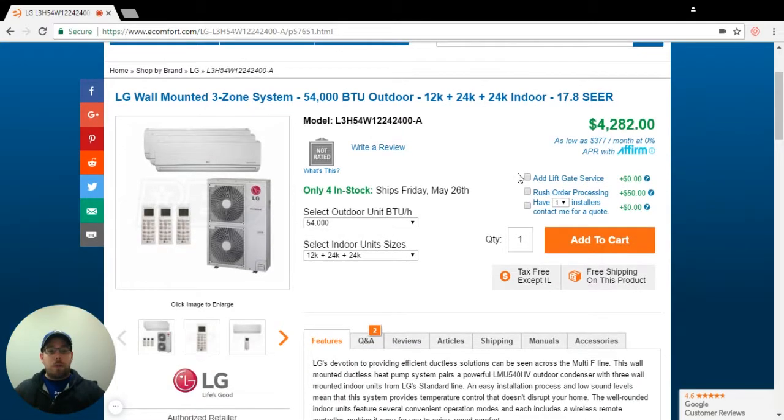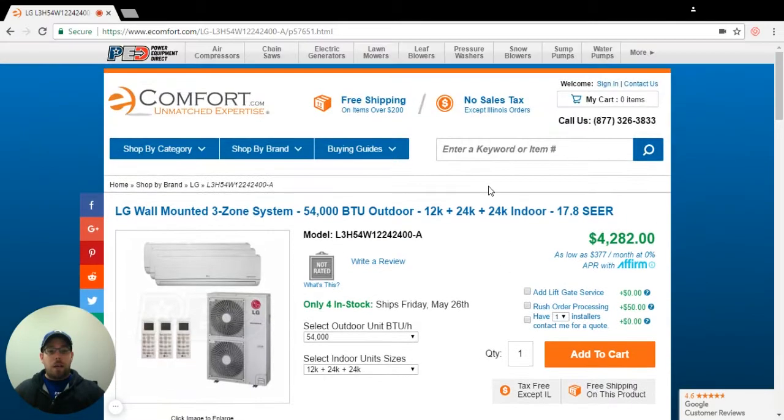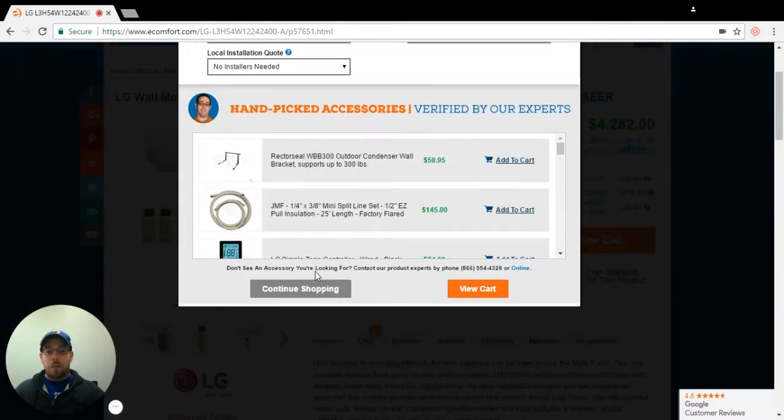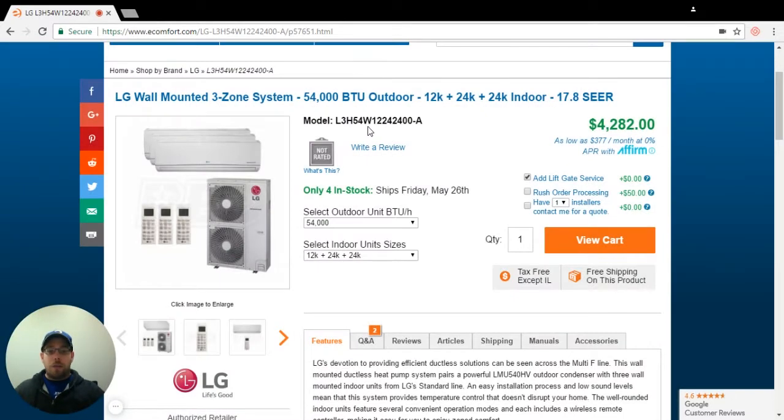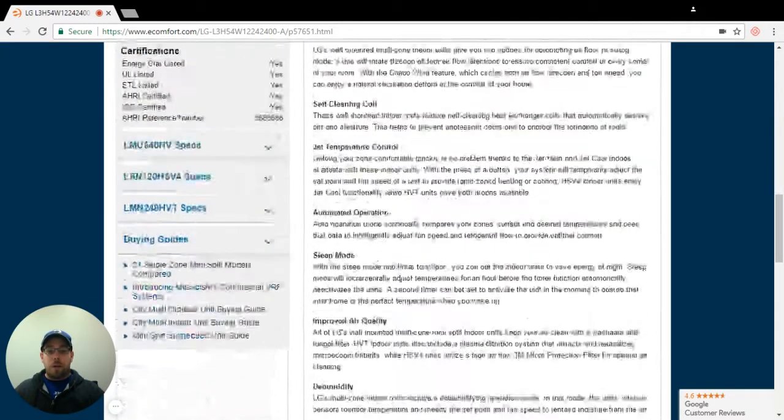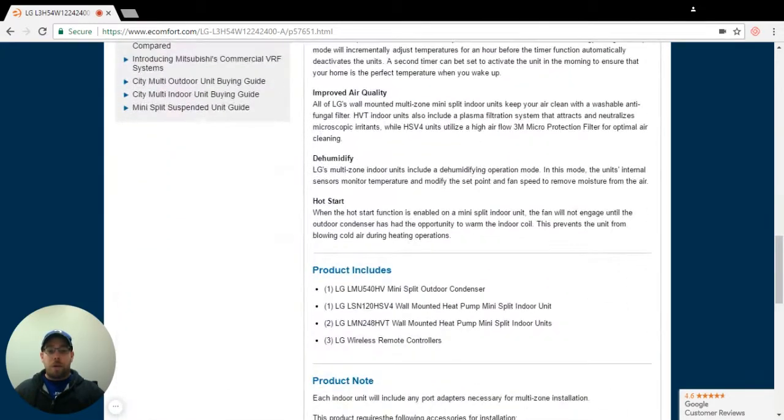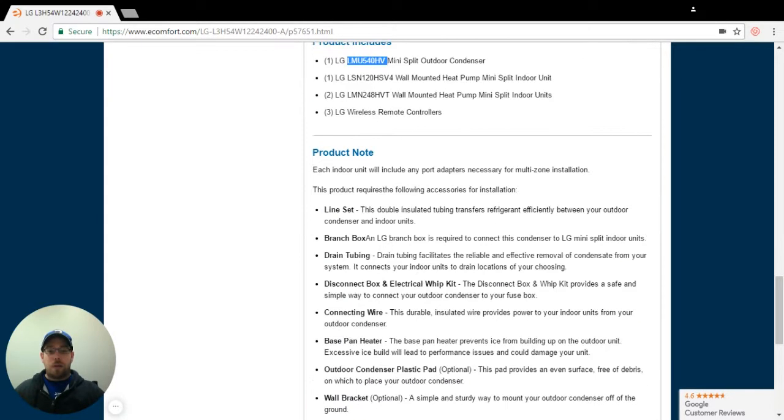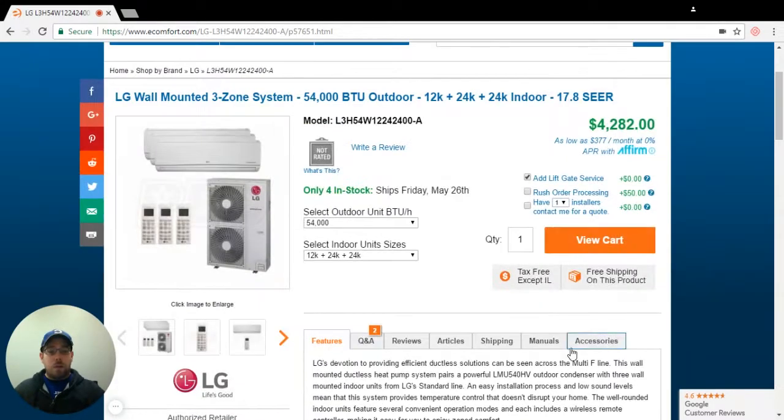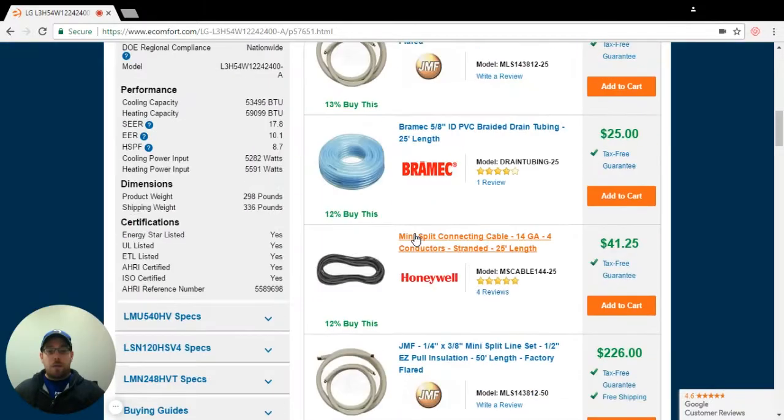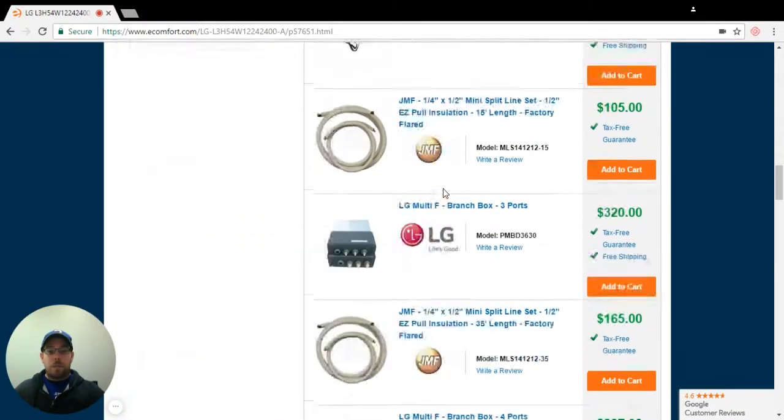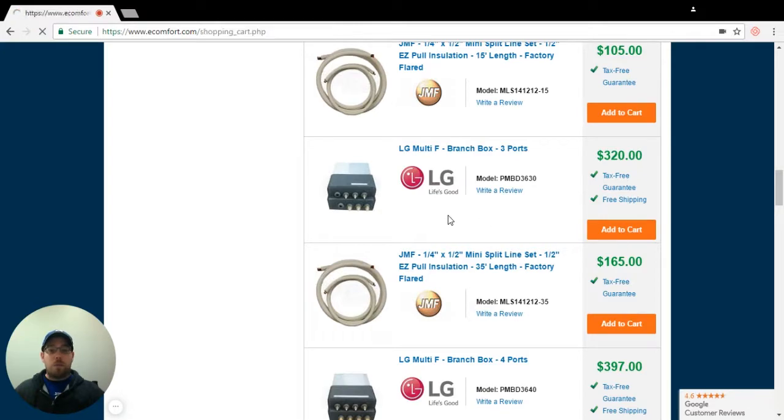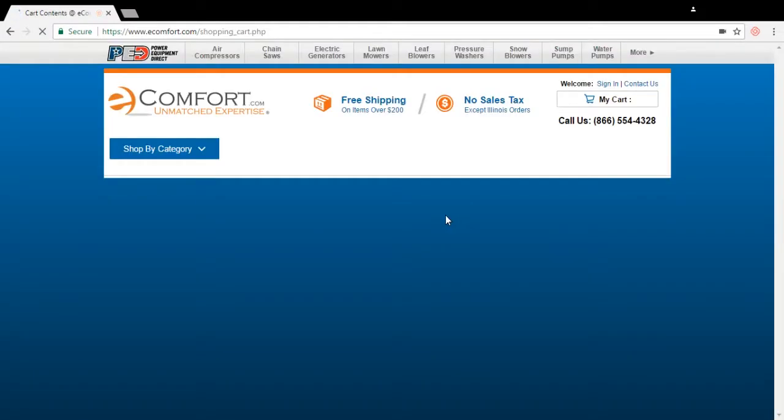Right now I'm going to add this to my cart and then I'm going to go down. So I have a 12, a 24 and a 24. So I already know that I'm going to need a branch box. I've got a 54k unit with a 12, a 24. That's what this product includes: product note, line set, branch box, drain tubing, so on and so forth. First thing I'm going to do is pull up my branch box. And I only have three zones, so I'm just going to do a three port branch box.